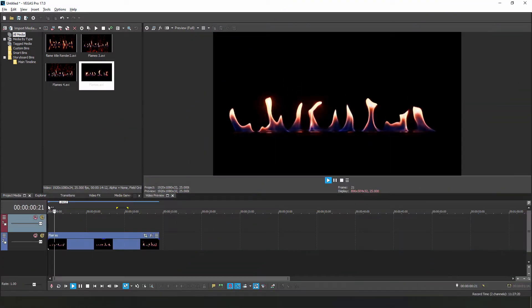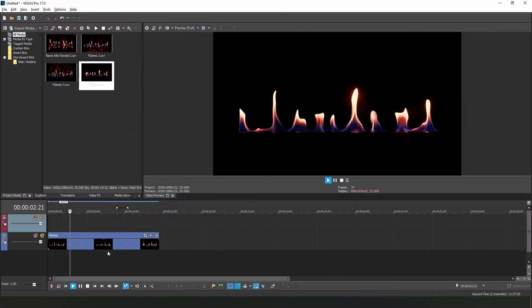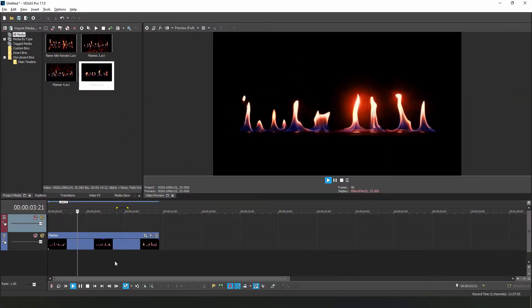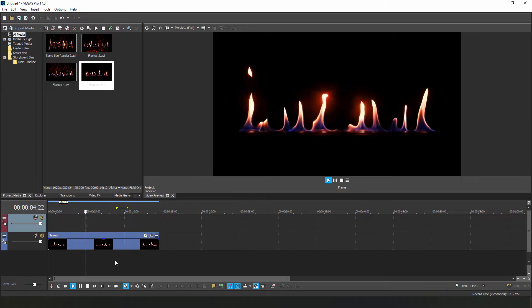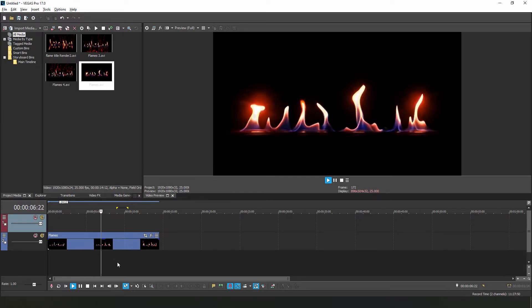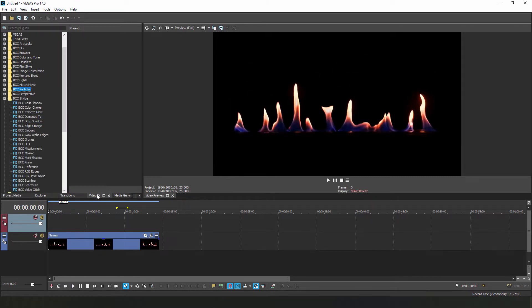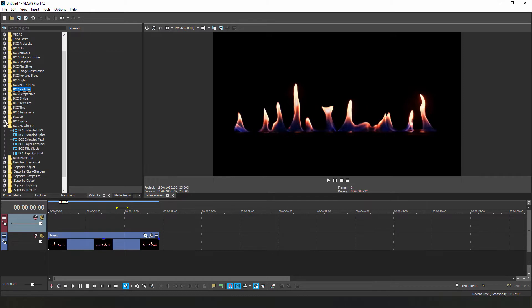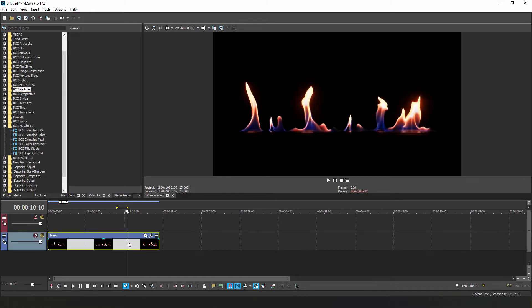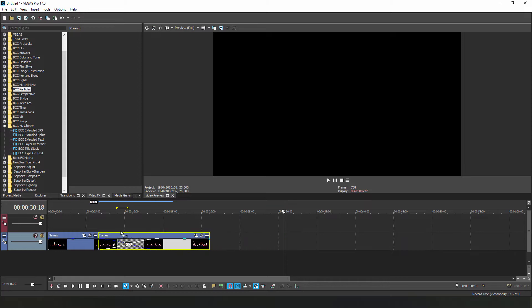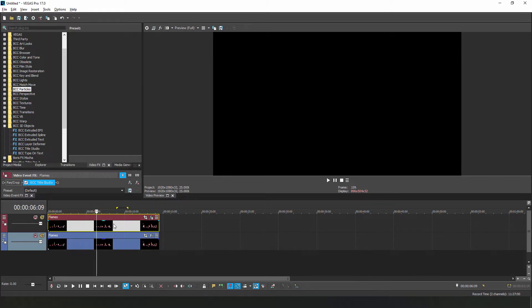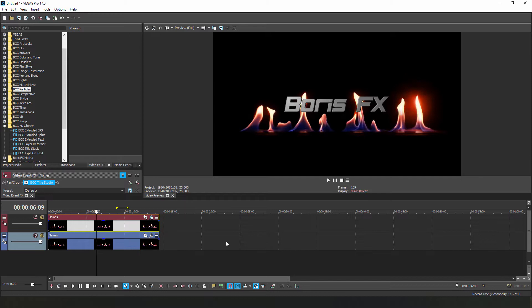Okay, so here we are in Vegas, and I've begun by importing a clip of some flames. Now to create this effect, we're going to be using a couple of different effects, the first of which being Title Studio. Whenever we work with Title Studio, the first thing we want to do is duplicate our video track. The reason for this is because Title Studio will always replace the track it's applied to with alpha, and we want to make sure we retain our background.